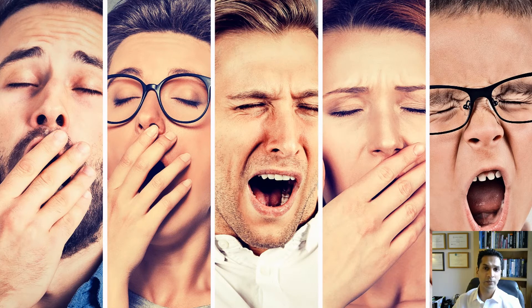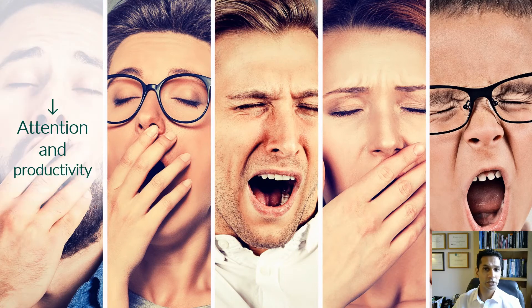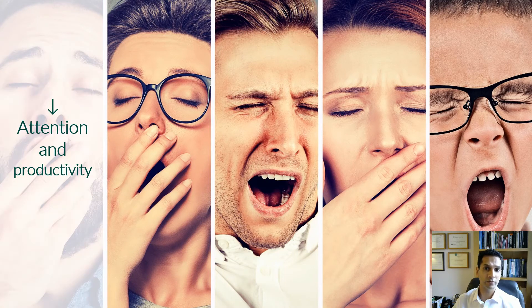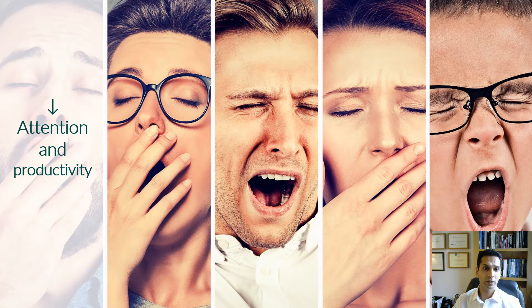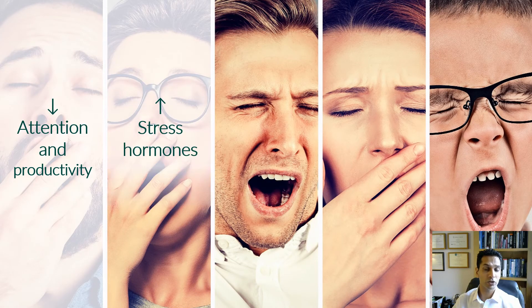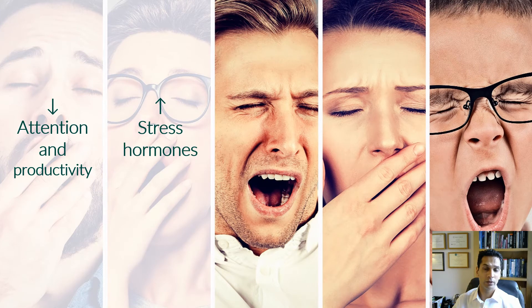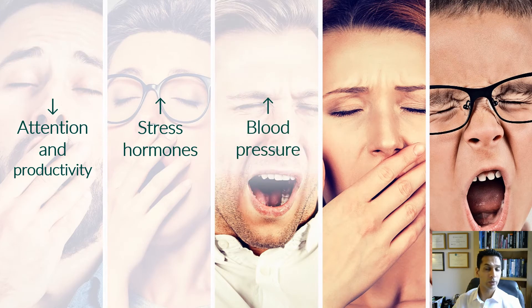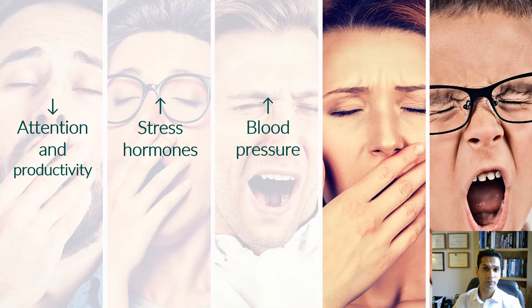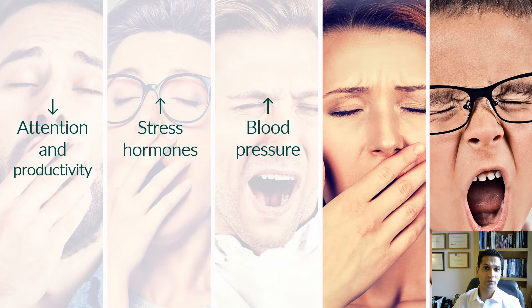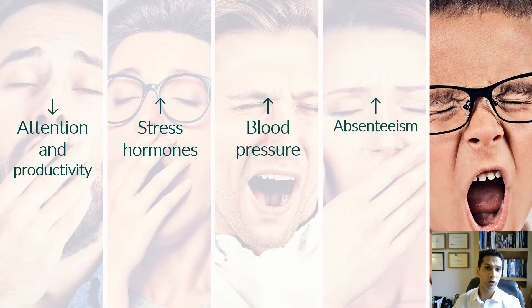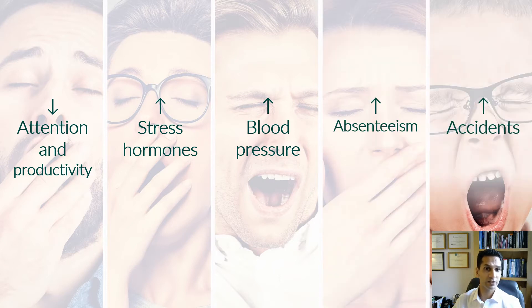So what does this mean? Well, in the short term, what we notice is that a lack of sleep impacts on our attention and productivity. It increases our stress hormone. It increases our blood pressure. And we notice increased rates of absenteeism from work and accidents at work, home or on the road.